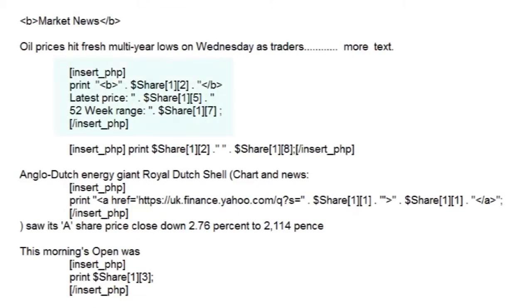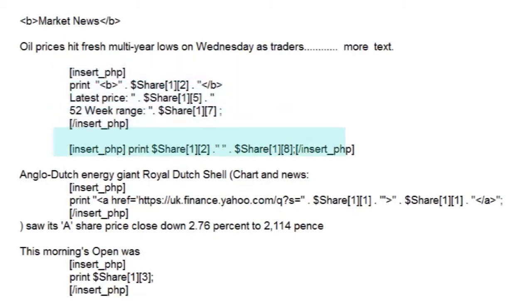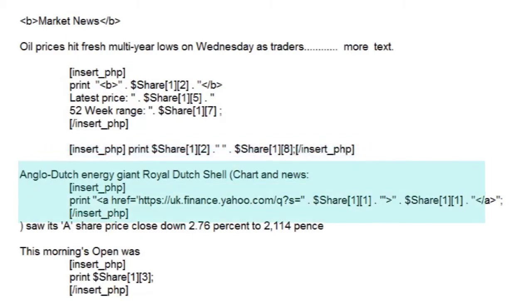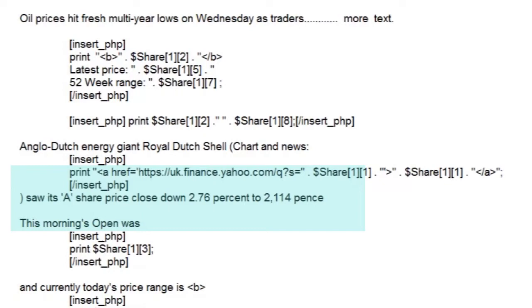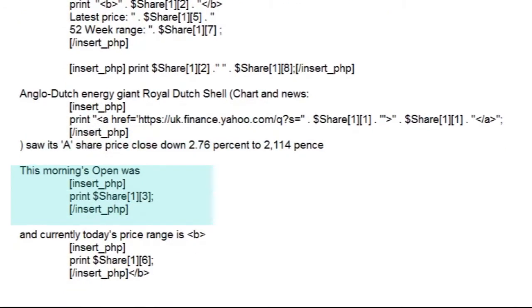The first section shows the company's name and a couple of price details. The second section shows the company's name added to the little bit of text we added into our file. The third shows how we've constructed a link to Yahoo's page for that company, and that's actually the same page the information came from in the first place. And the last two are simple price details again.